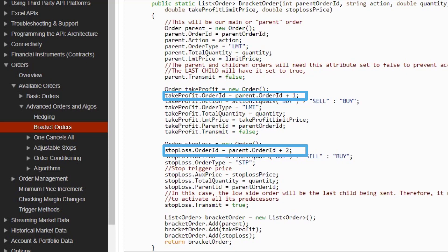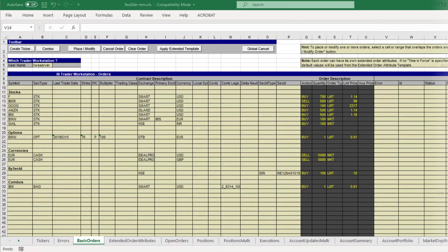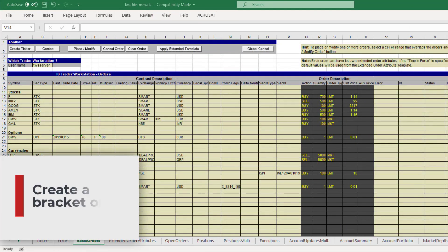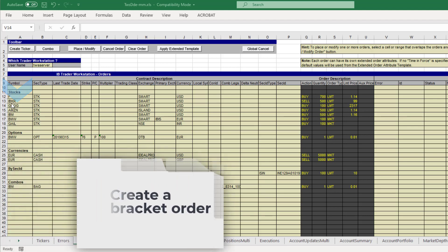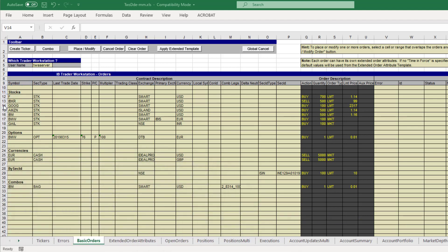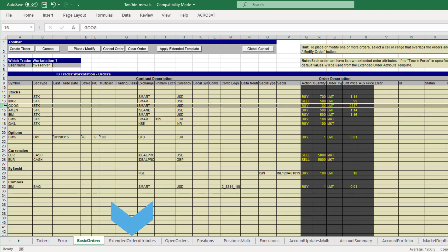In this example we could use the pre-existing order in row 14 for a limit order to buy GOOG. This will serve as our parent order. Next set the transmit flag for the parent order via the extended order attributes tab.